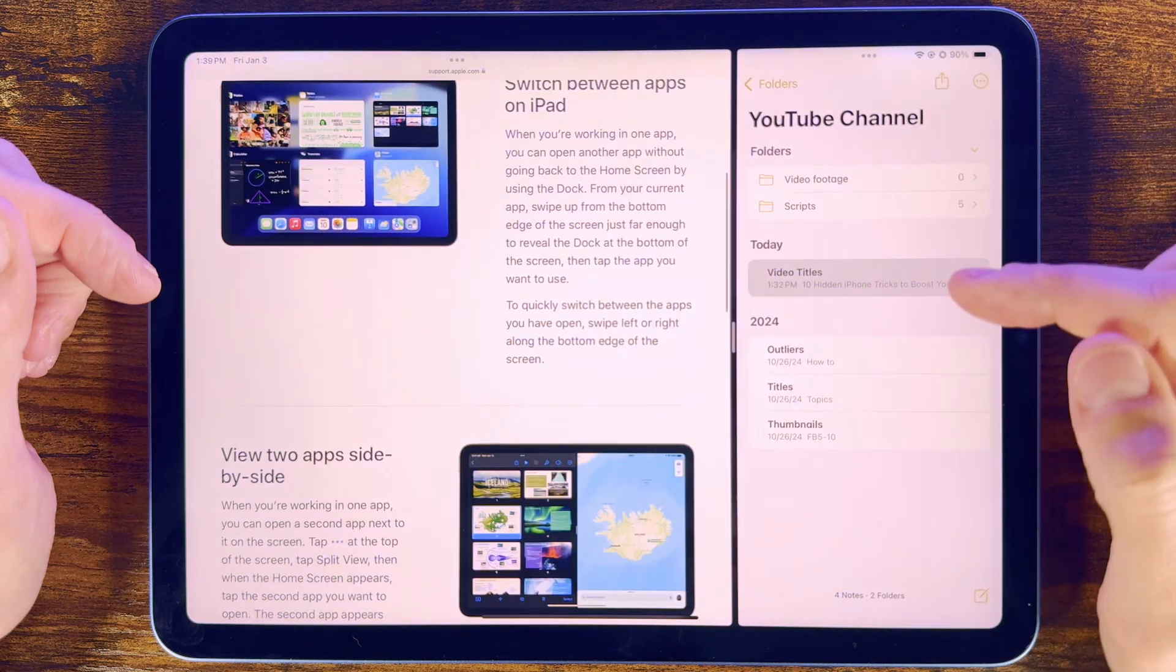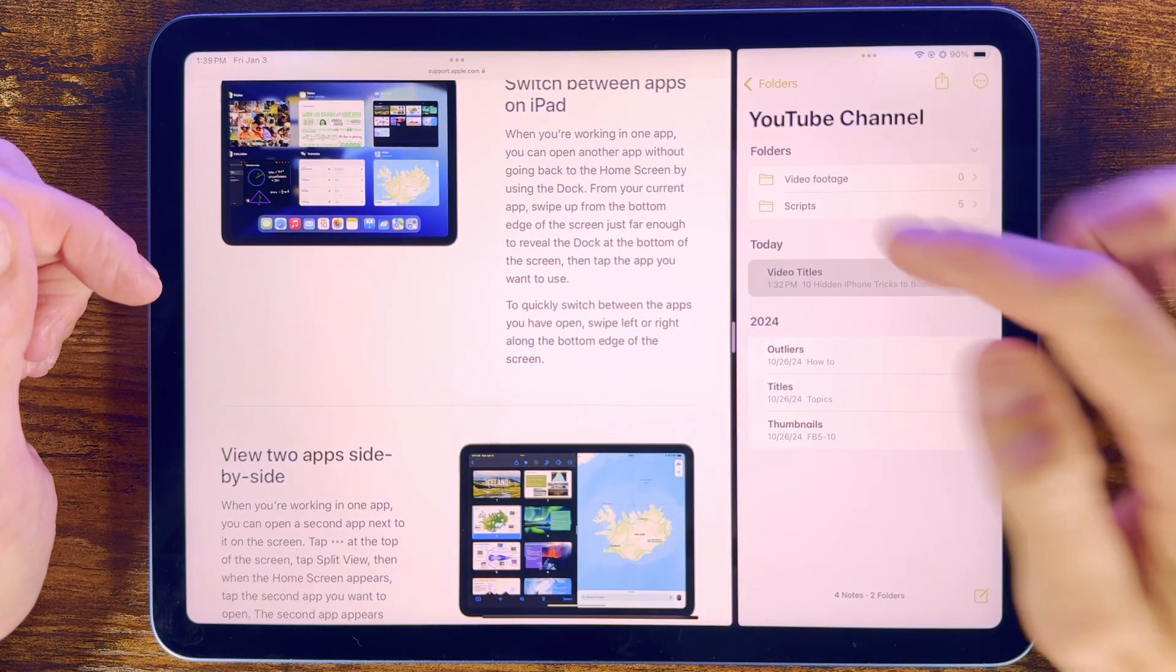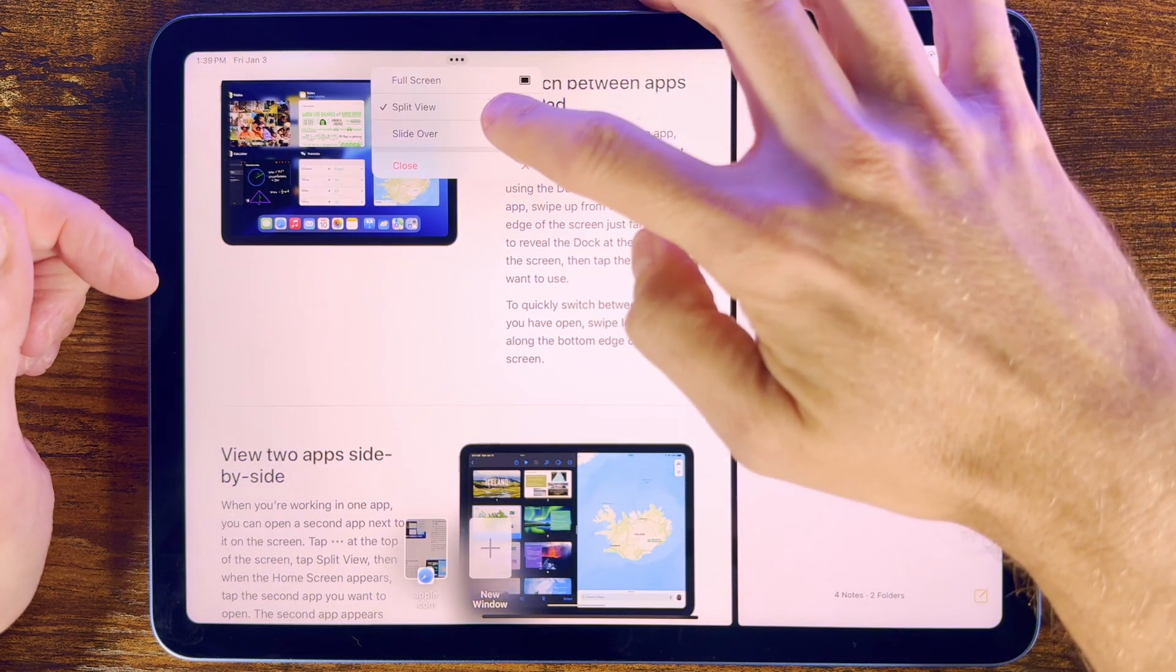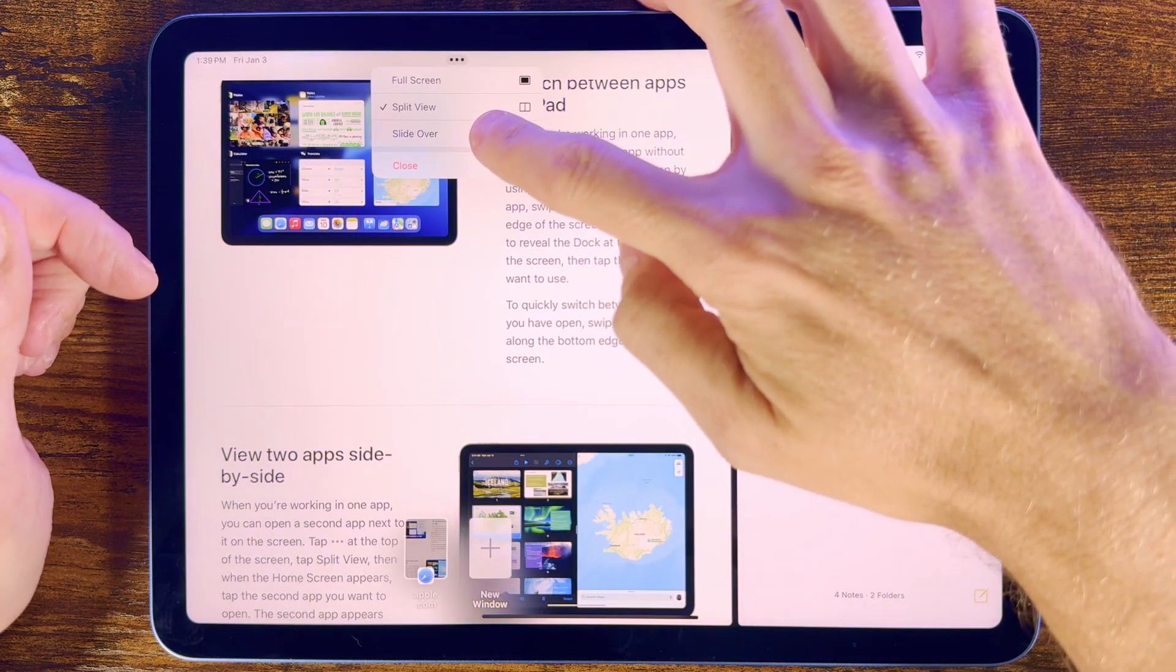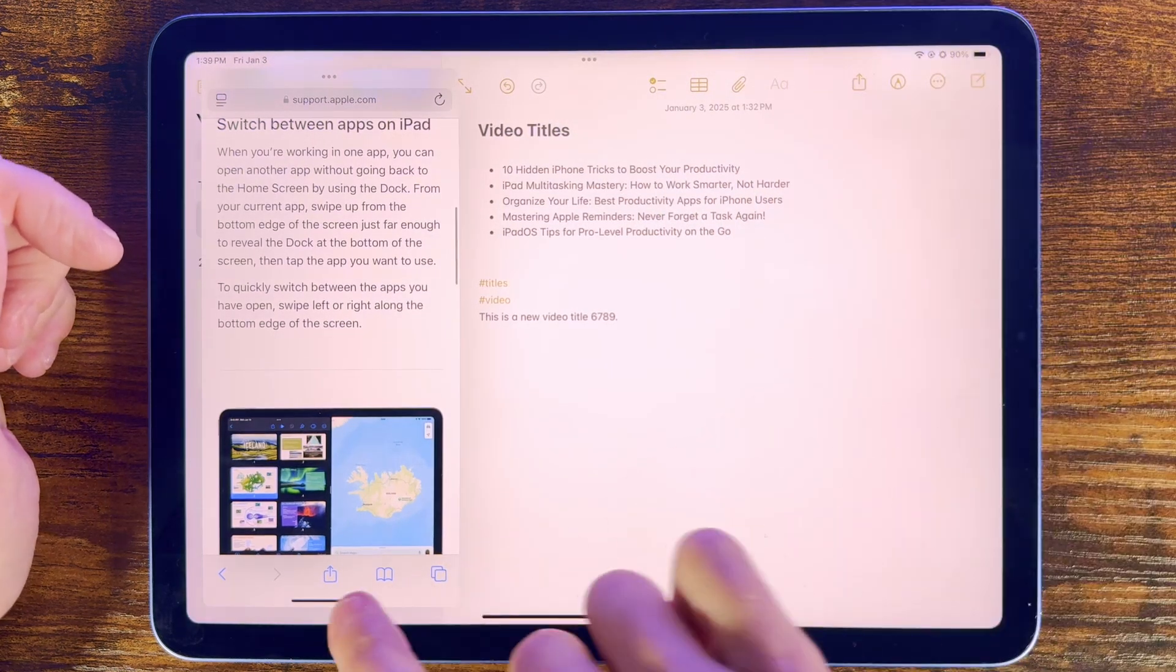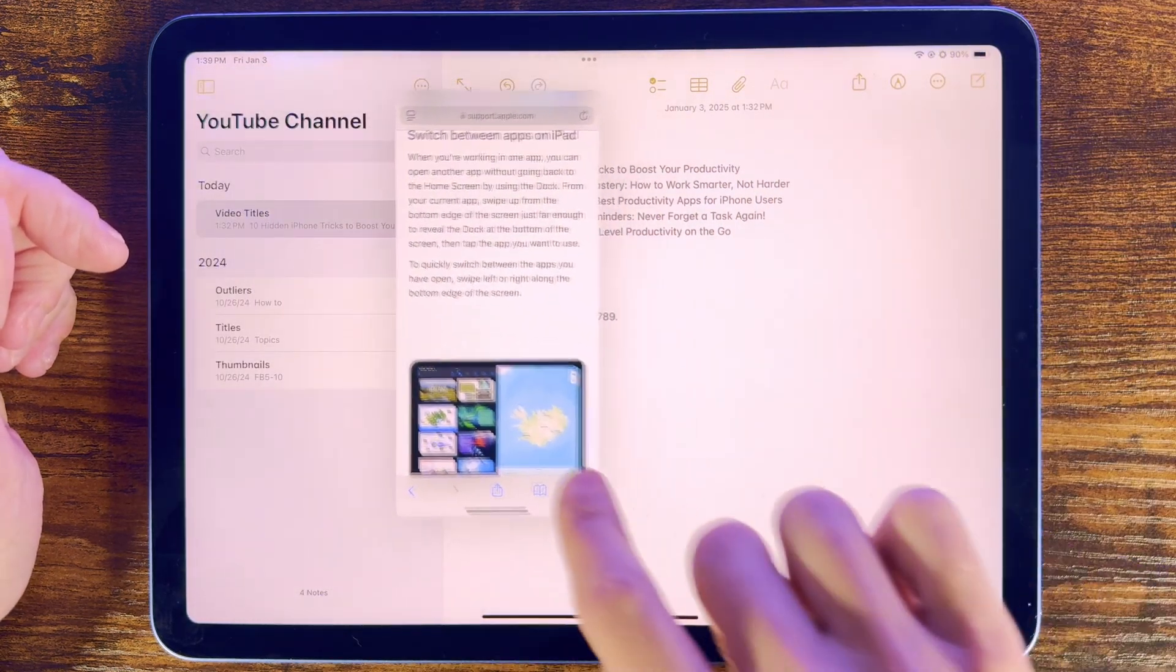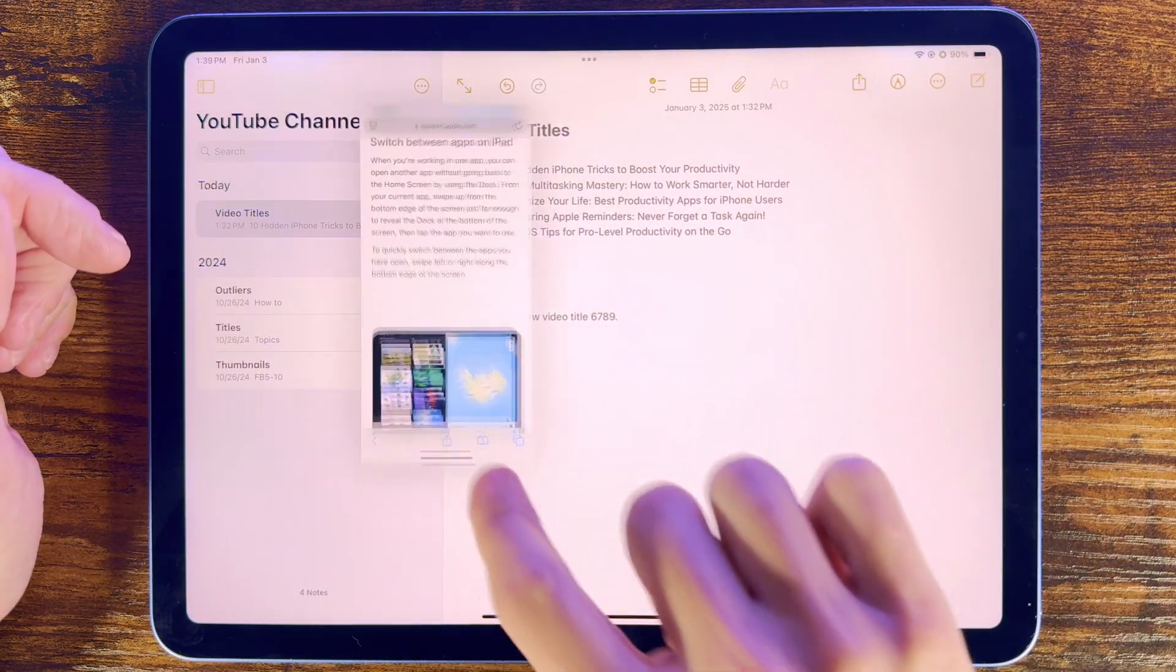Another option we have is Slide Over, so we can again select the three dots, and this makes one app appear as though it's floating over the other, and doing this we can then adjust the position and slide this floating app on top.